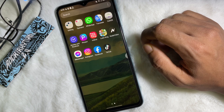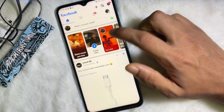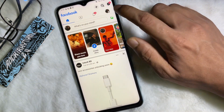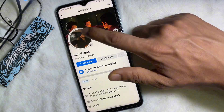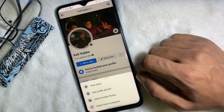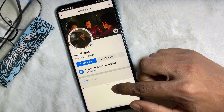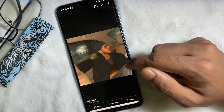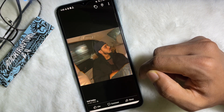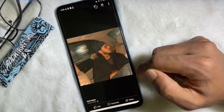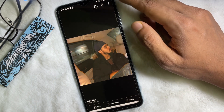First of all, you have to open up your Facebook app and then go to your profile. Now tap on your profile and then tap on 'See Profile Picture' — after that your profile picture will appear.